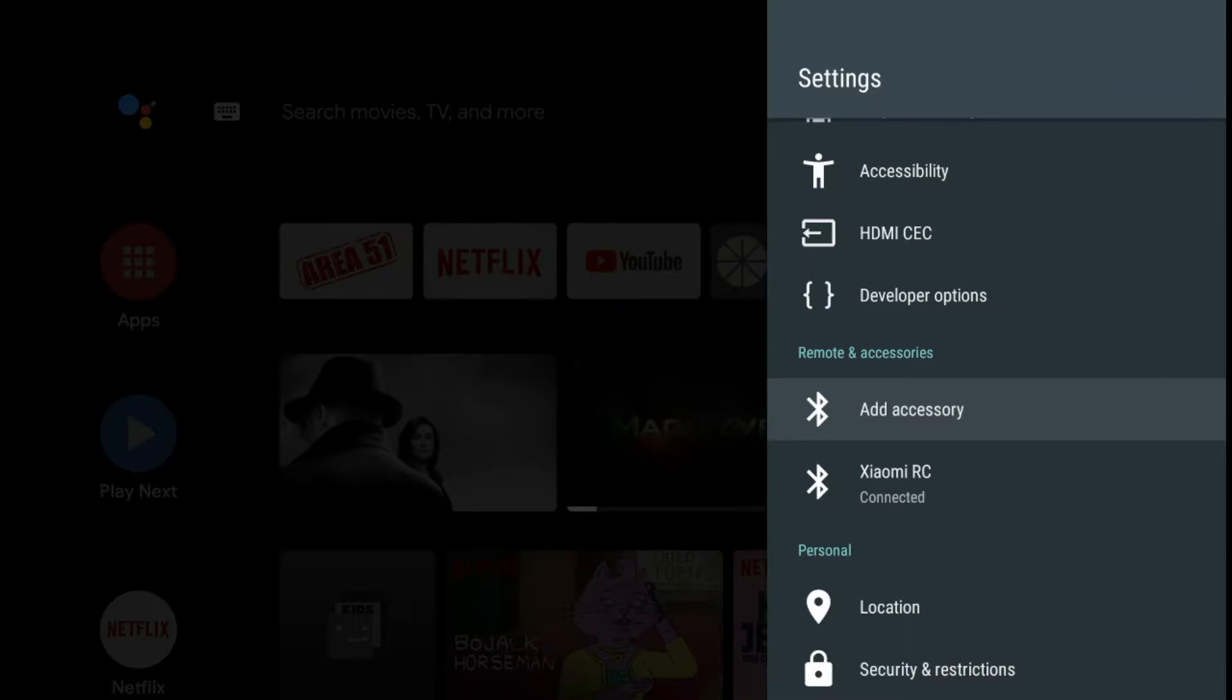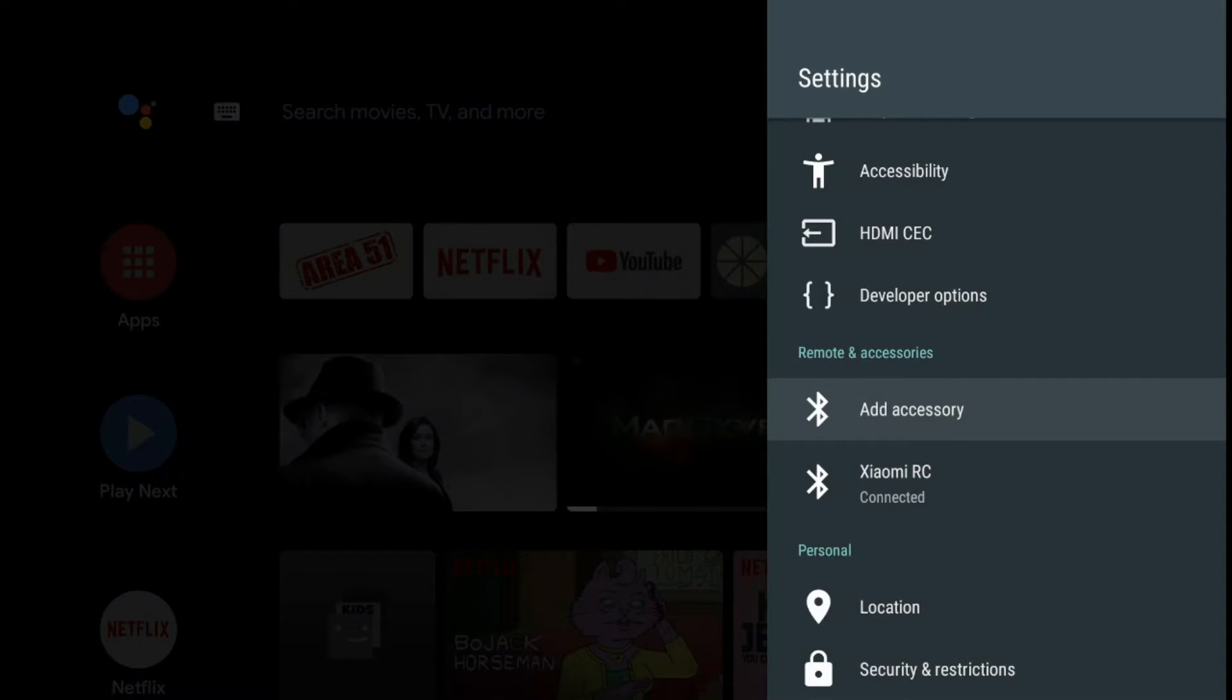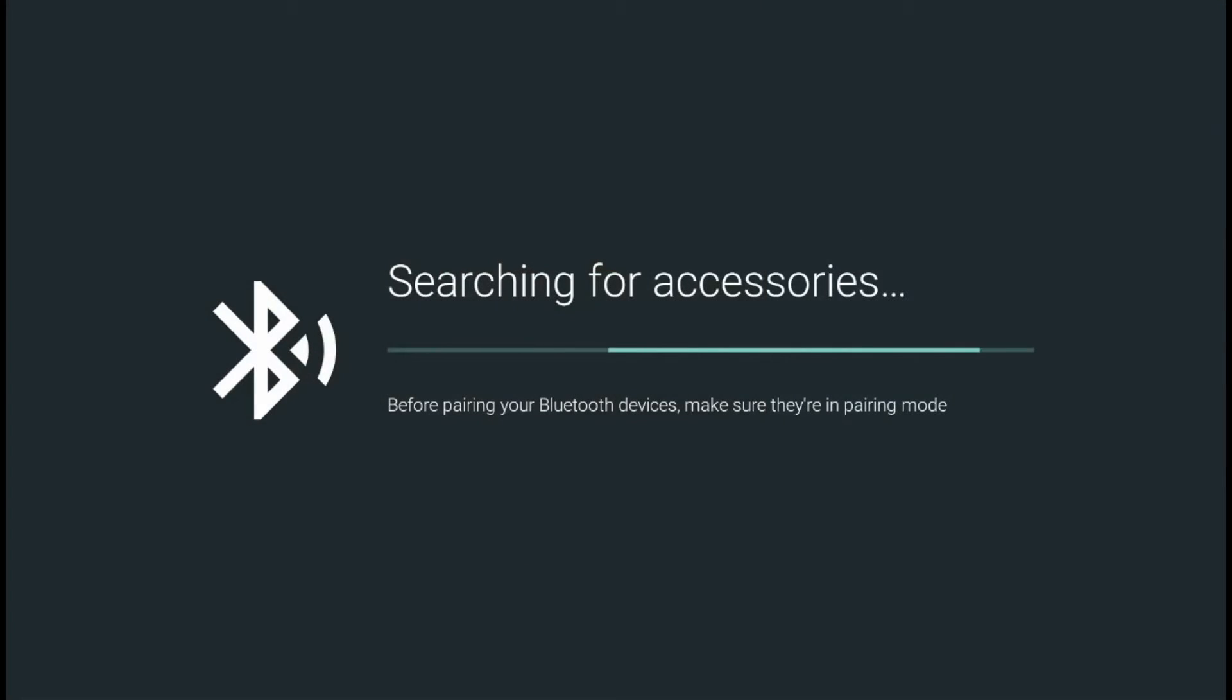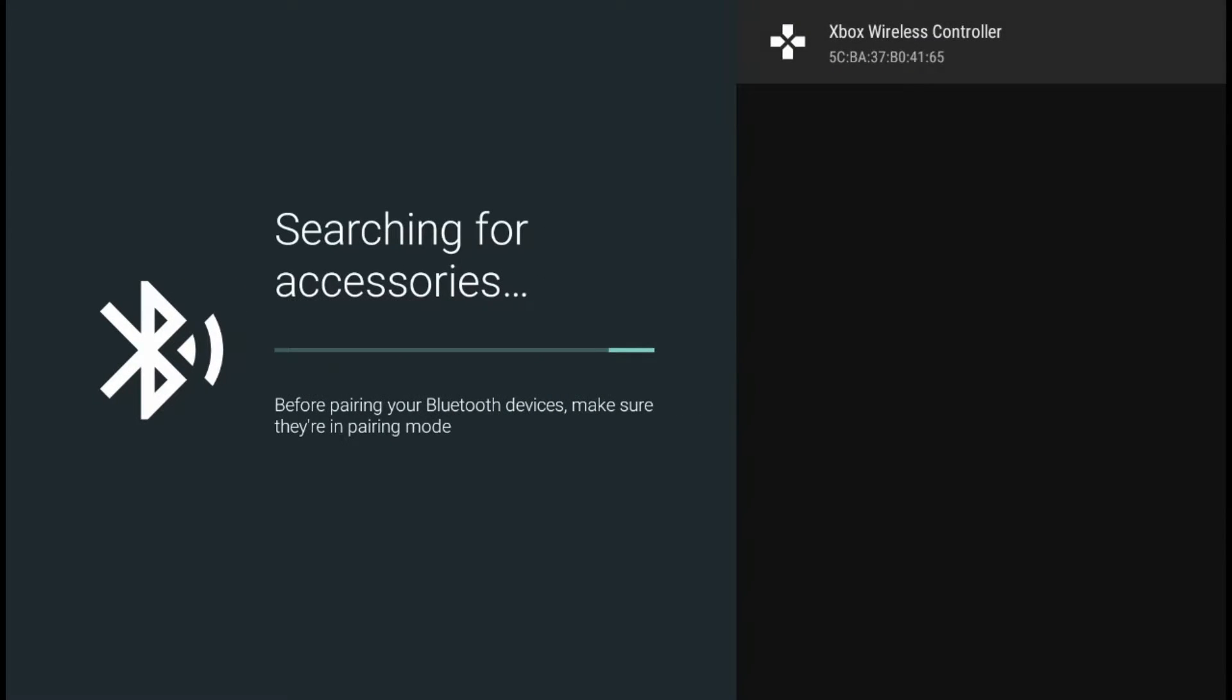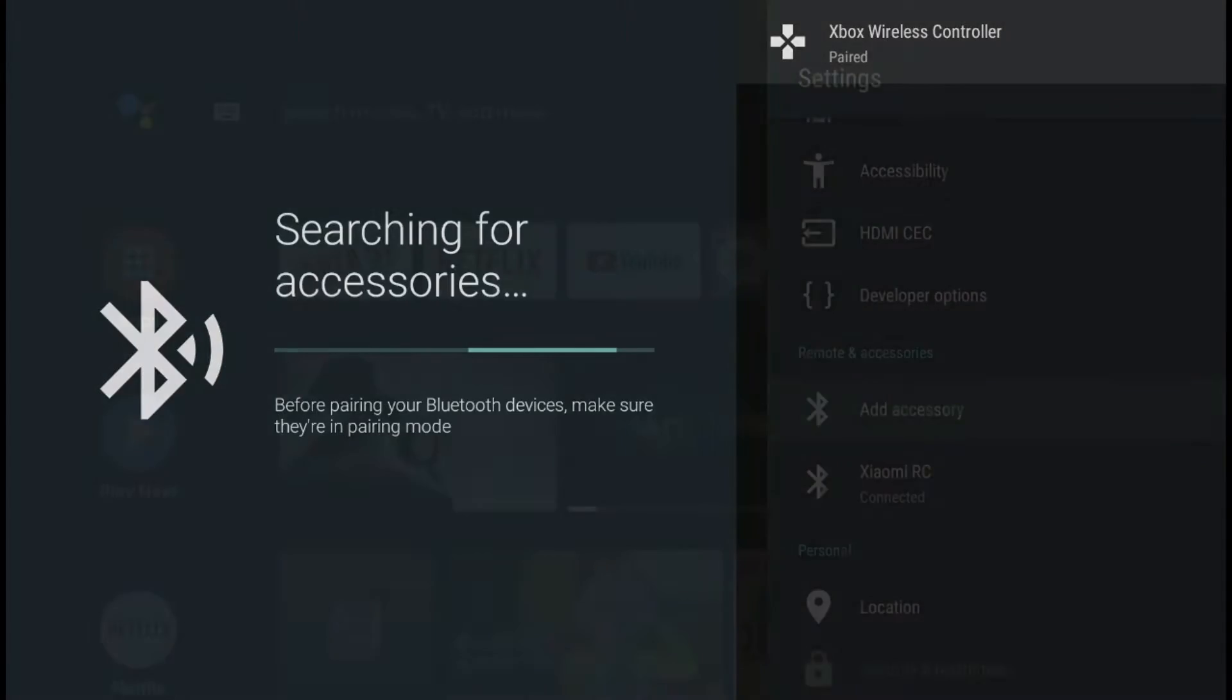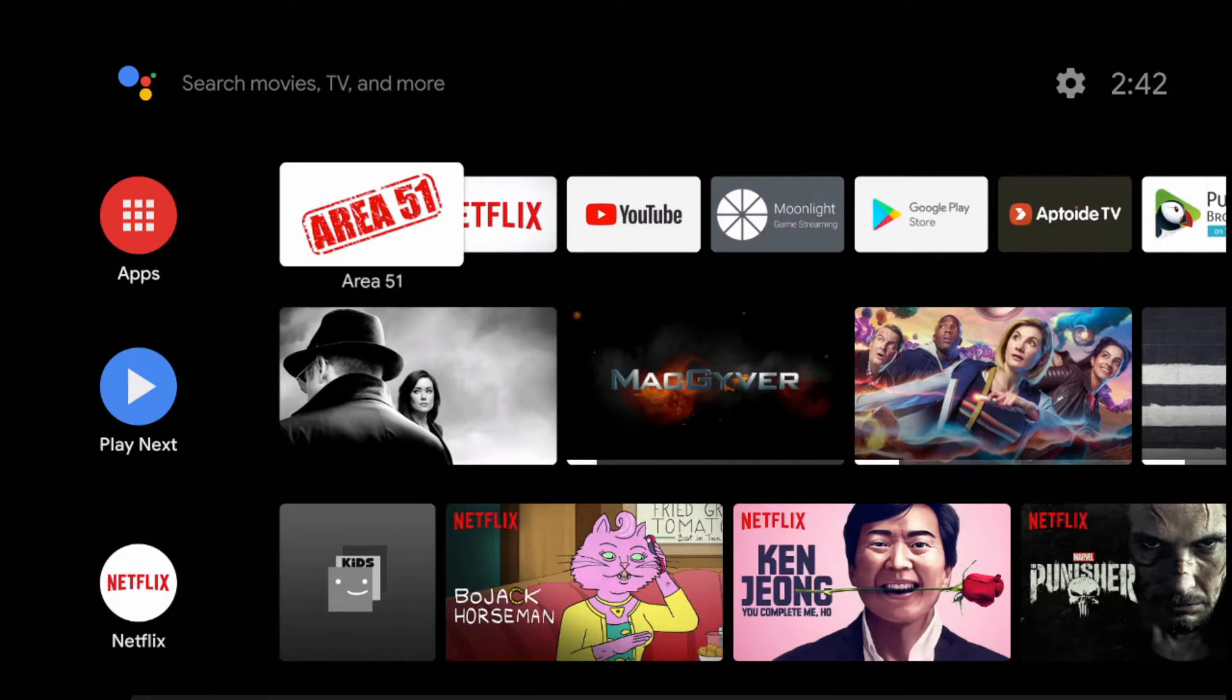So I'm going to power mine on real quick. Put it in pairing mode. Add accessory. Wait for it to pop up. Hit the select button. And it's paired. Now we have our controller paired.